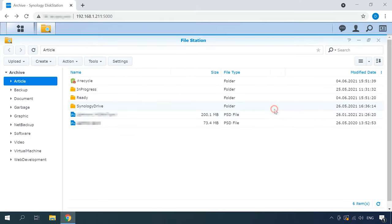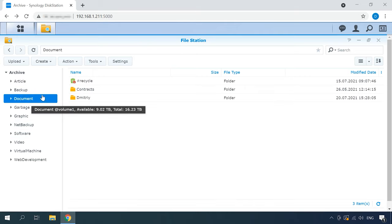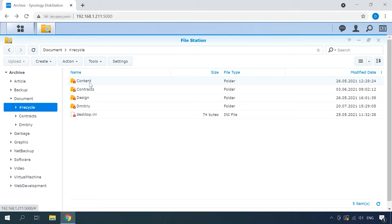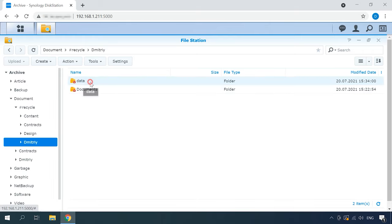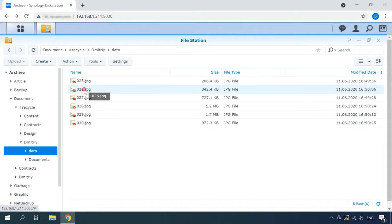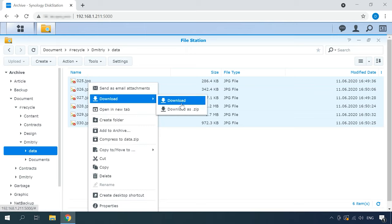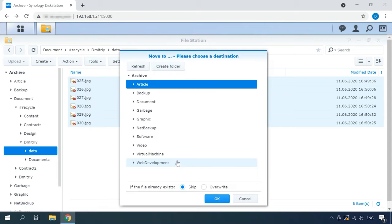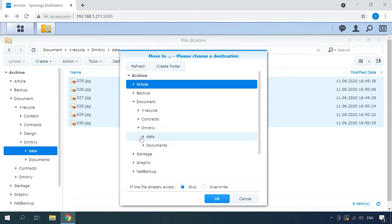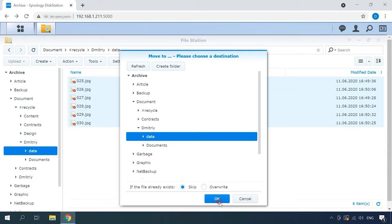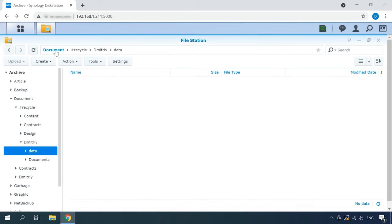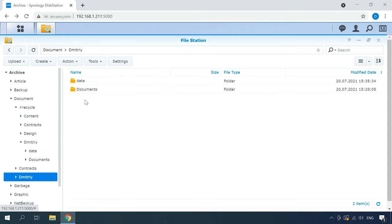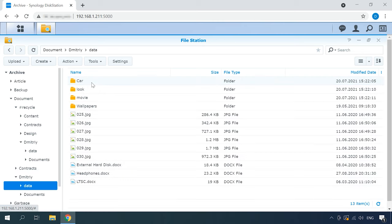If this option is enabled, open the File Station app for your NAS device. Go to the Recycle folder, find the files you have removed accidentally, right-click on them and then choose Download or Copy to / Move to. Then specify the directory for saving them and click OK. After that, go to this folder and check if the file is there. This is how you can restore an accidentally removed file from the Recycle Bin of your NAS device.